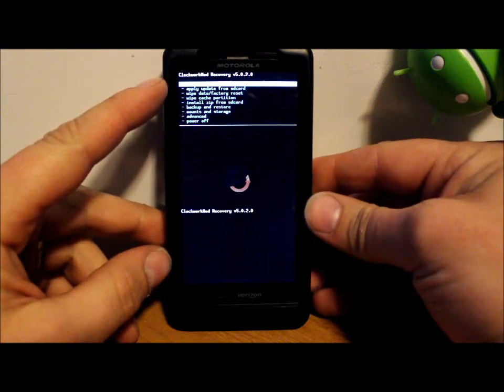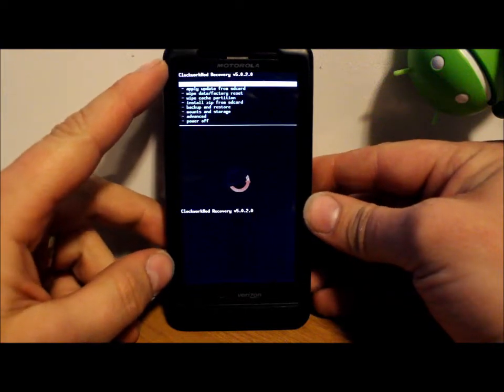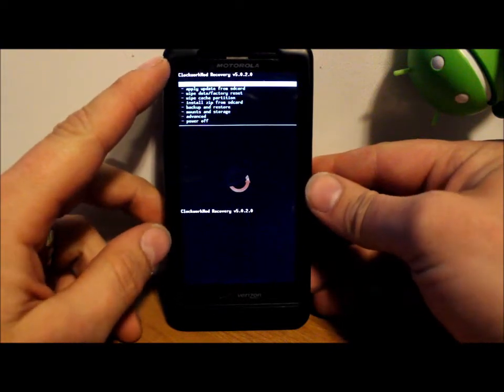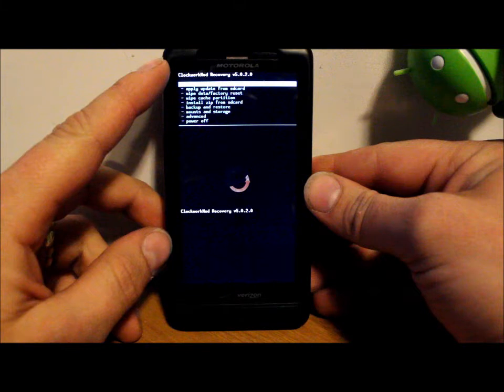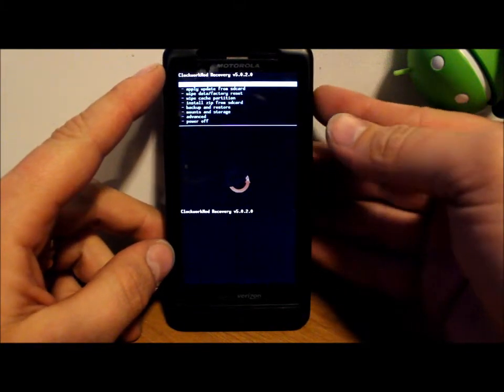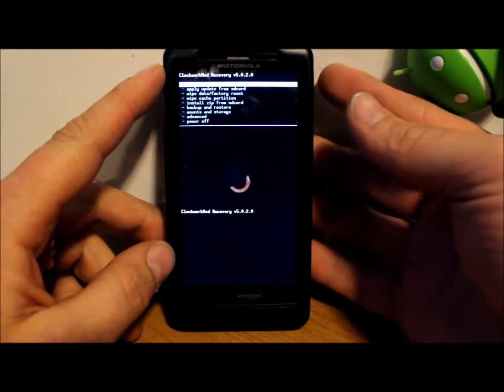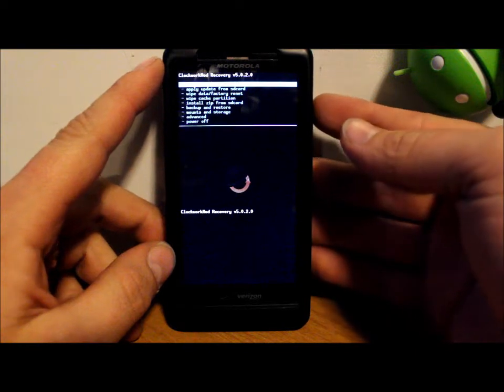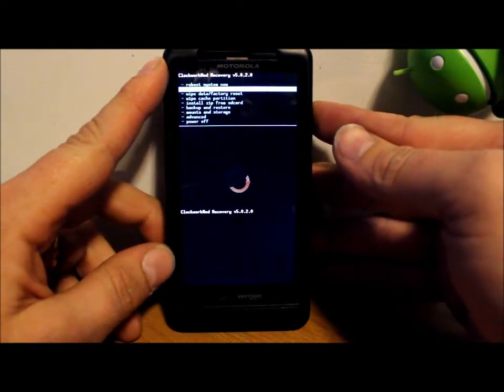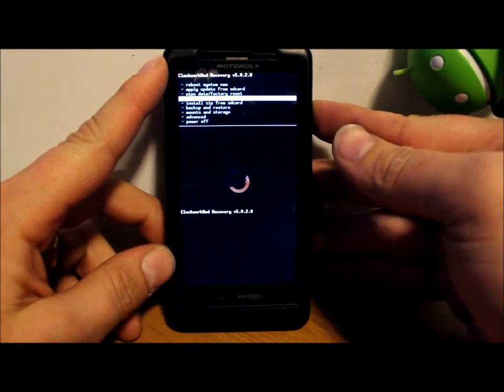ClockworkMod Recovery, which is version 5.0.2.0, and on the Droid X obviously. So just let me get into some buttons on this thing. You have your volume up and down, which is what allows you to scroll through your options.